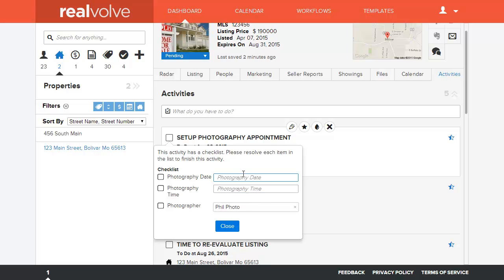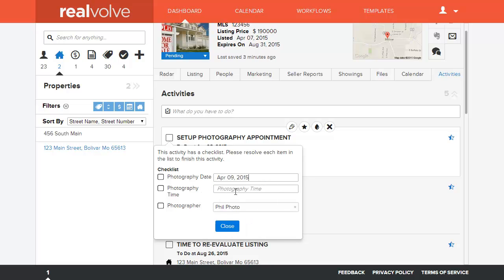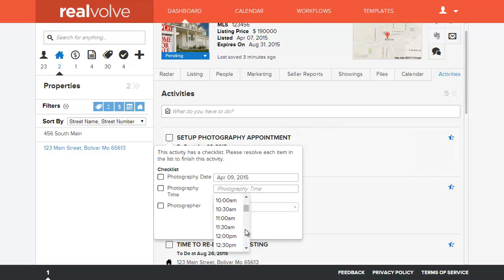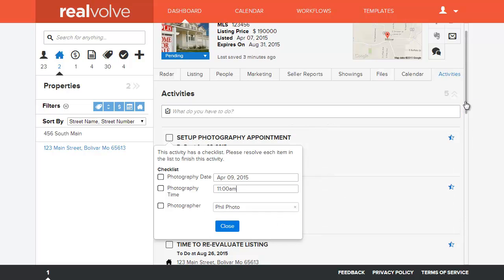And we've called Phil and we've specified that yeah we want to do the photography shoot on Thursday the 9th and we will do it at 11 a.m. By specifying this information what it does is it goes ahead and takes that appointment which I probably should have shown you down here.